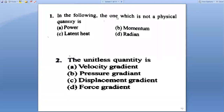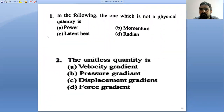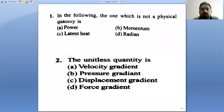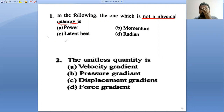KCT problems. The first problem: in the following, which is not a physical quantity? Let's consider the options for physical quantity.